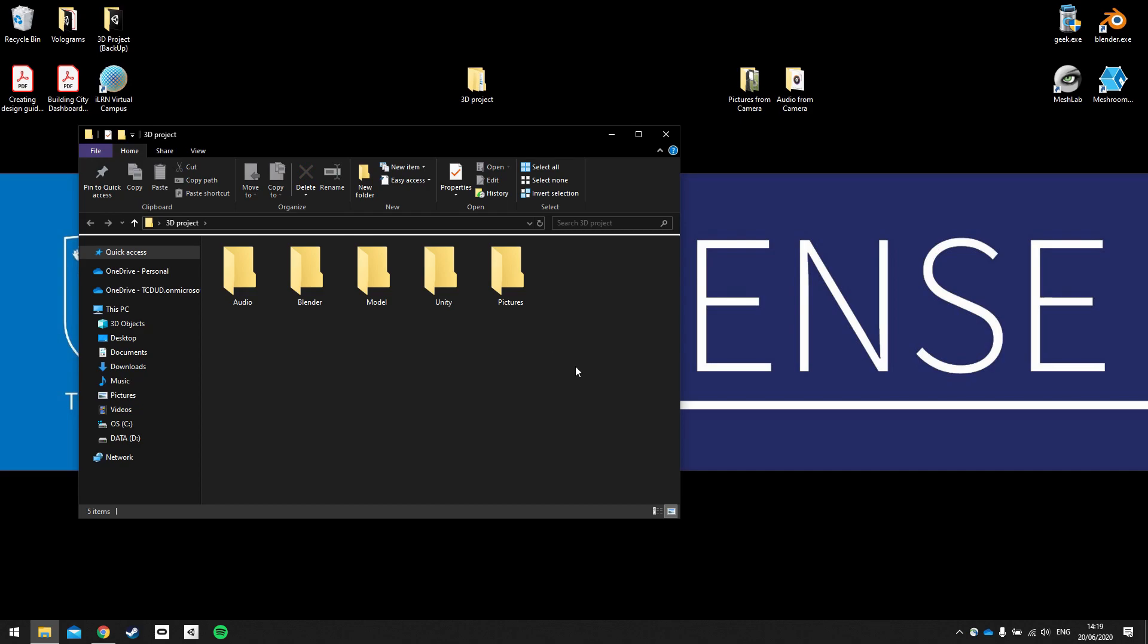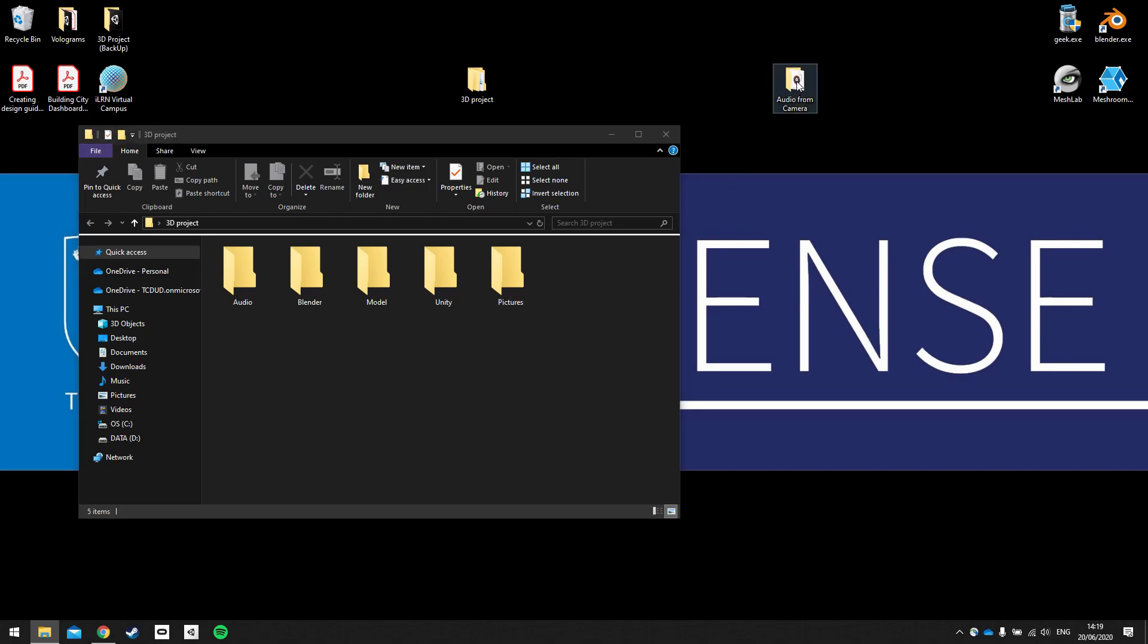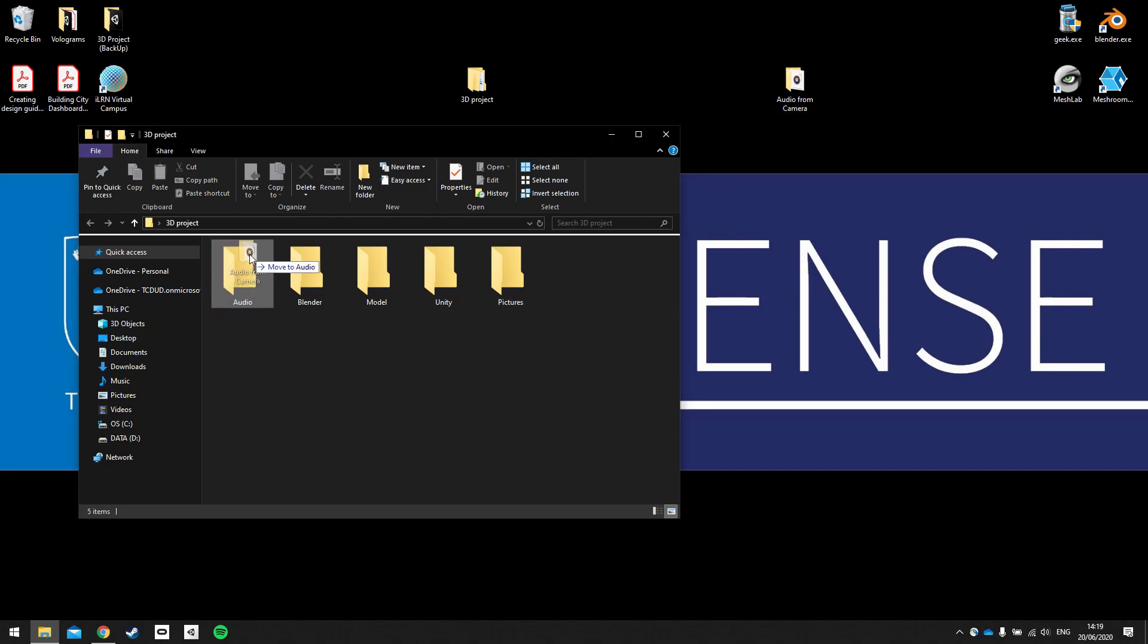So this is where I'm going to keep all of our project materials. The first thing to do is to bring in our pictures and our audio. So copy them from your device into their respective folders.